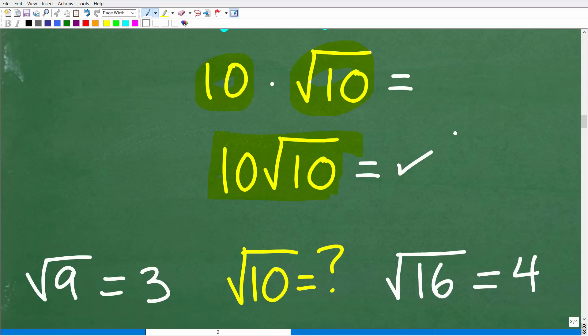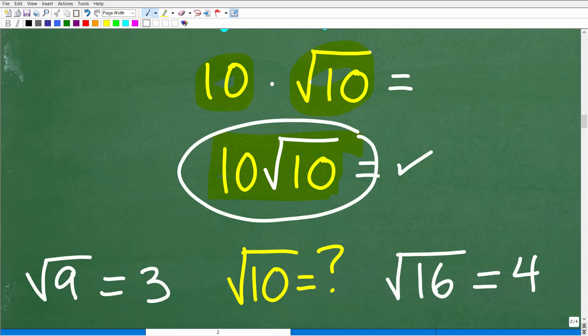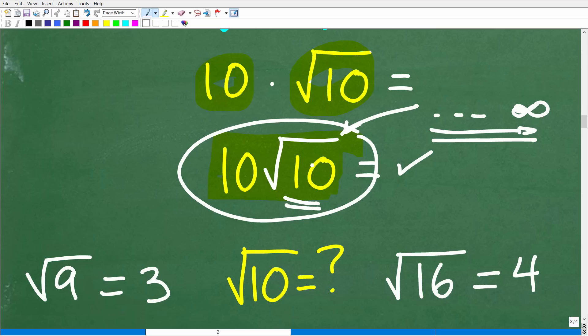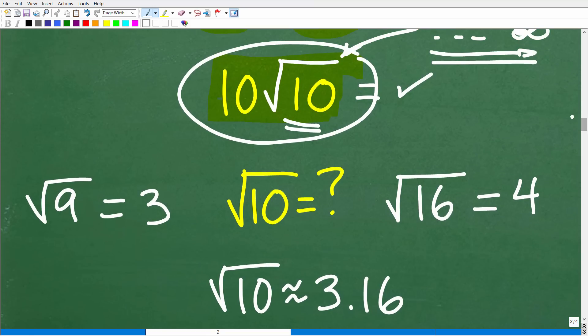This is what we call an exact answer. If a test or quiz asks you to simplify the square root of 1,000 into an exact answer, this is it — because the square root of 10 is an irrational number. When you take the square root of 10 on a calculator, you get a decimal that doesn't repeat and never ends. So writing the full decimal would take infinity. Using a calculator takes us from an exact answer to an approximation.